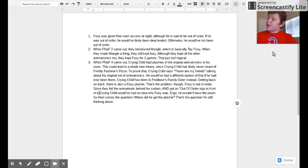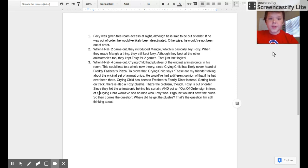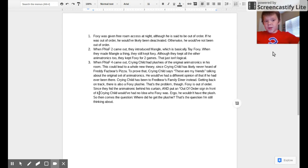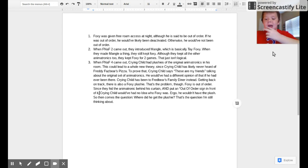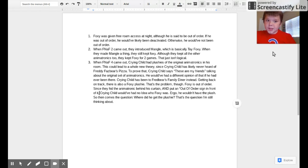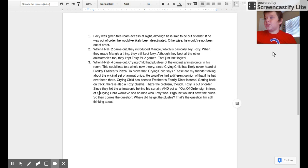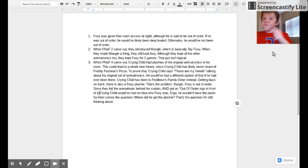Because if he was out of order, he wouldn't have had free roam access in the first place. If he's given a free roam access ability at night, then likely he would have had free roam access when he was still out of order before the Bite of 87 happened.